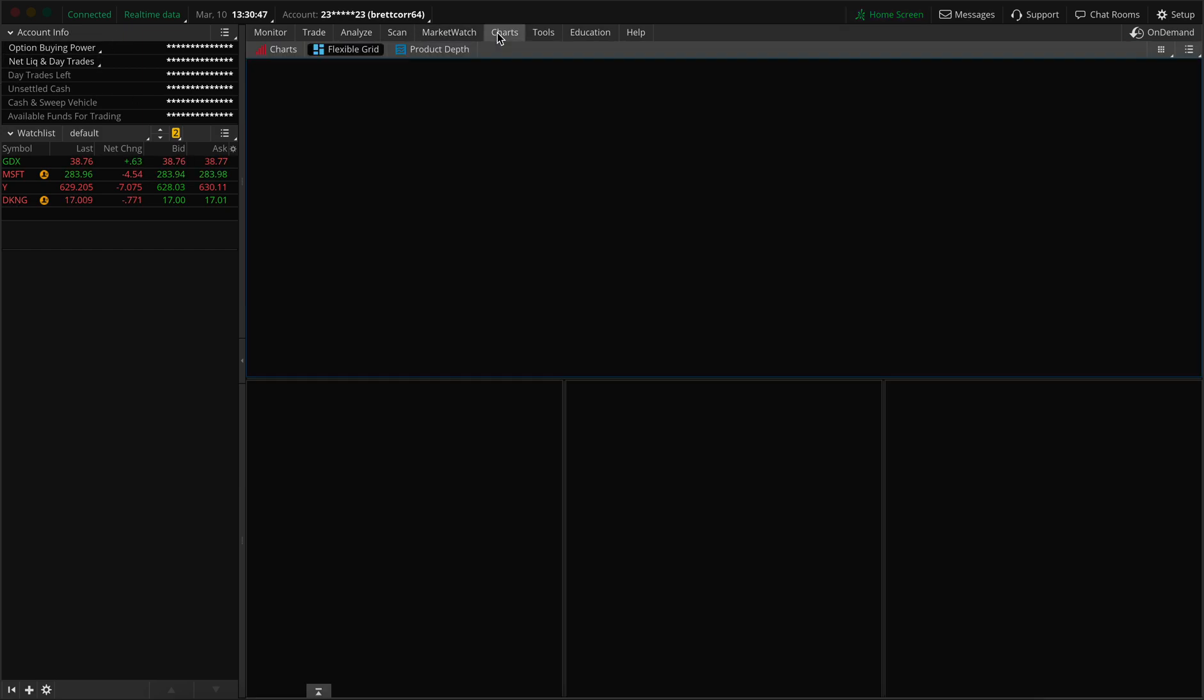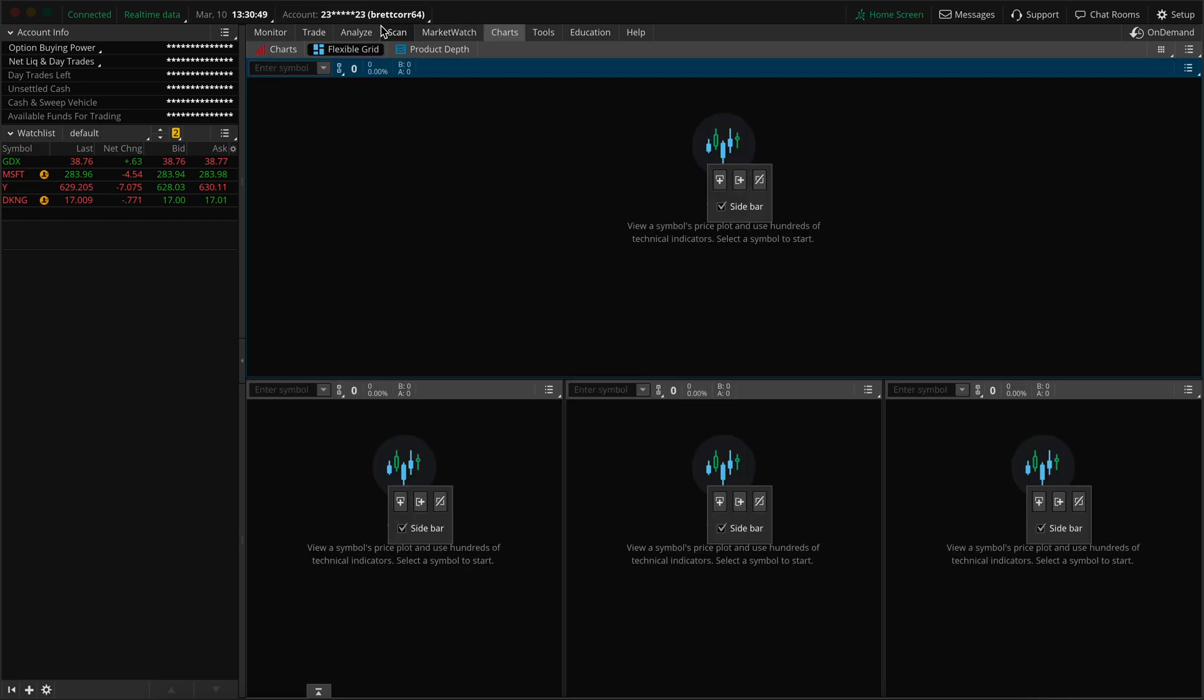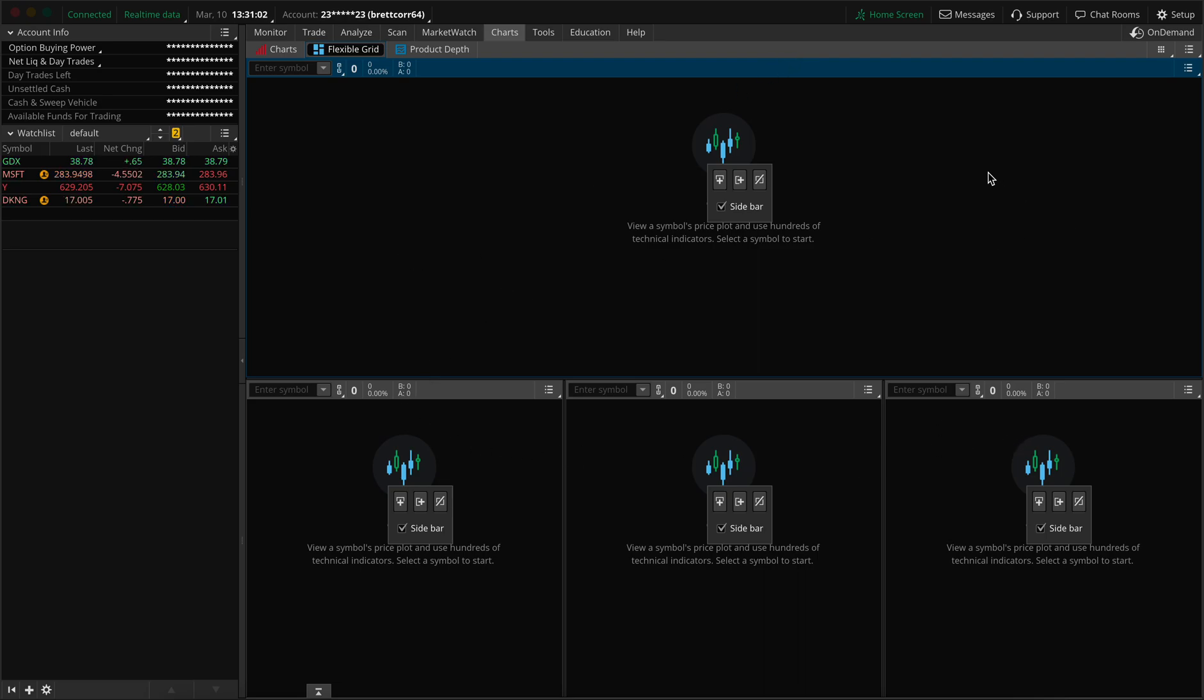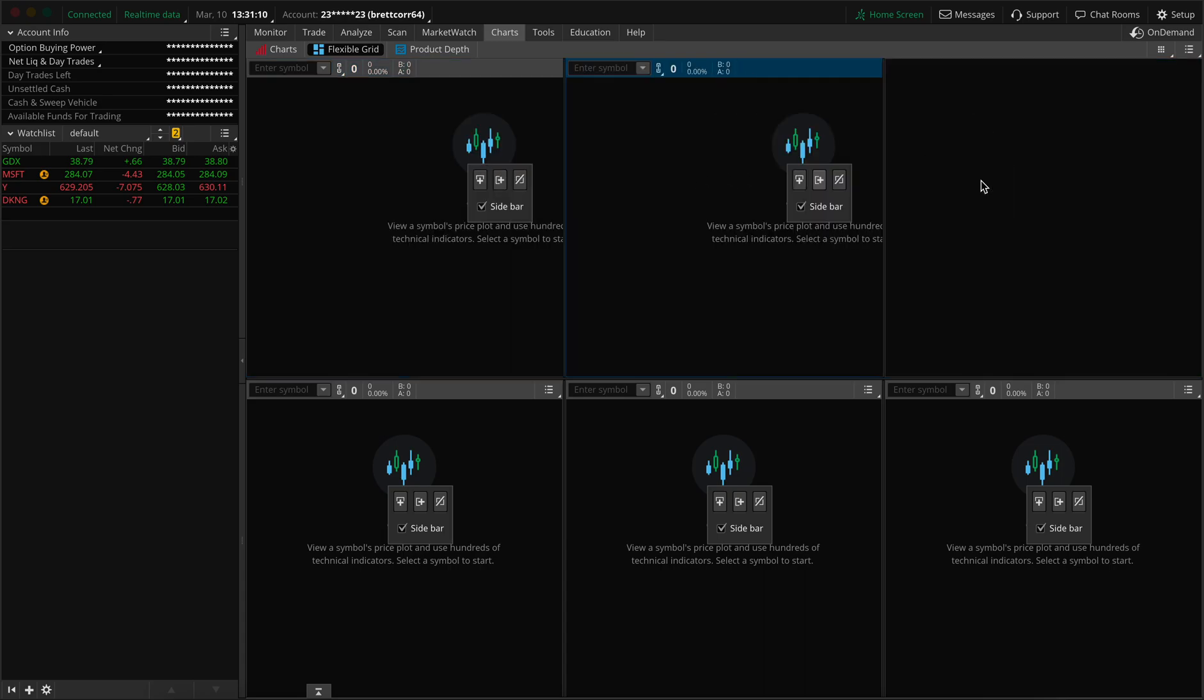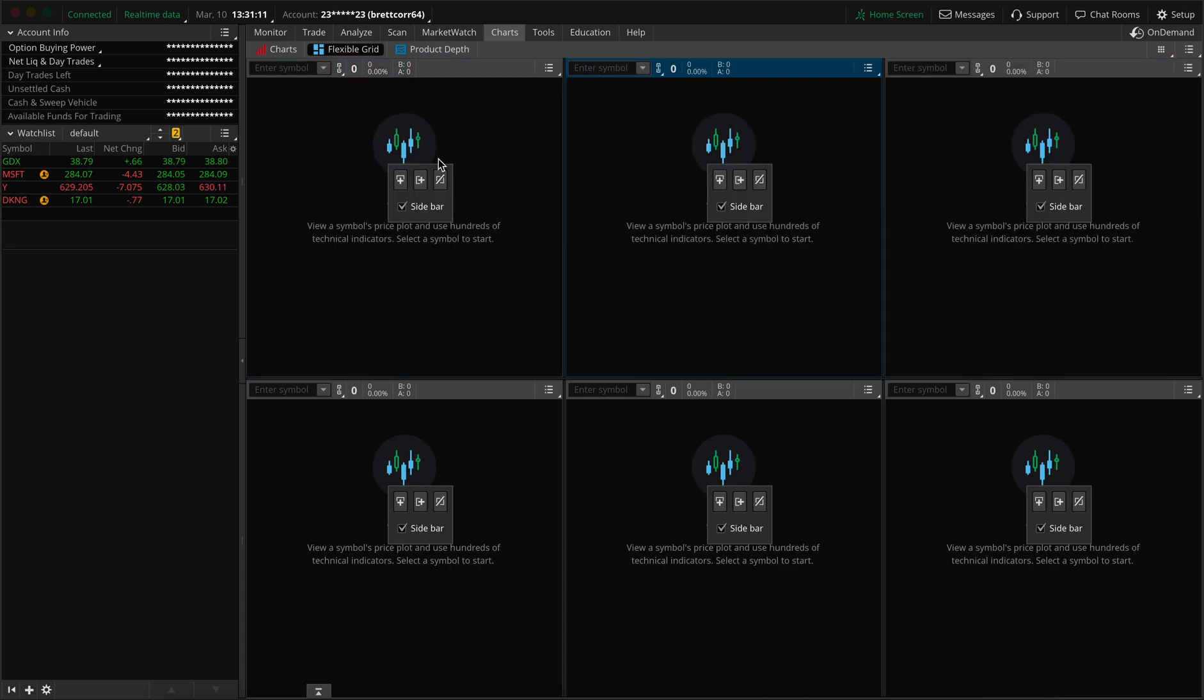Now we're going to go to the chart section, hit flexible grid, and we're actually going to start working on the active trader, time and sales, and level two setup. So I like to have three panels on the bottom and three panels on the top. All I'm going to do is use this little customizable gadget over here and press this little icon twice, one more time. And bam, now we have three in the top, three in the bottom.